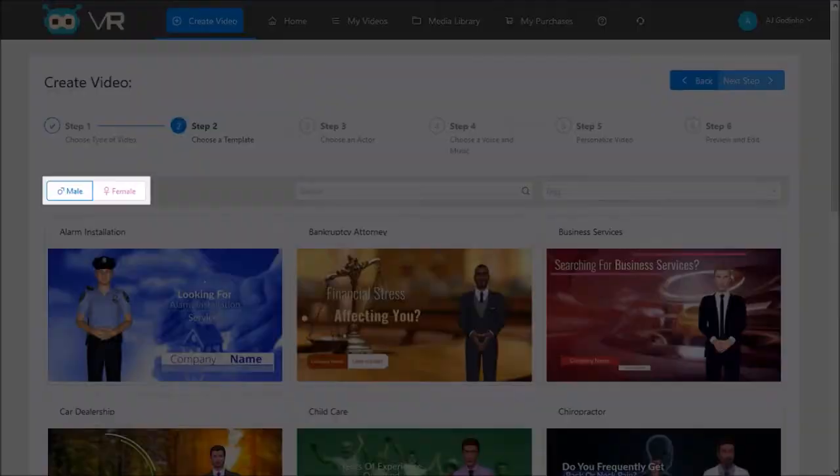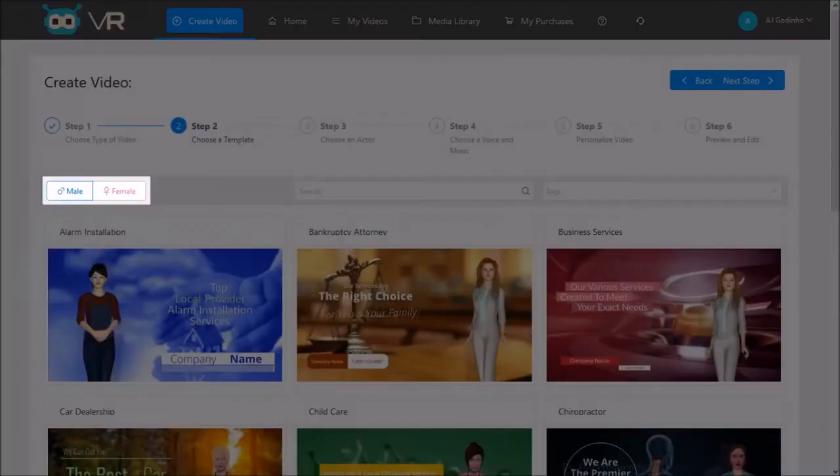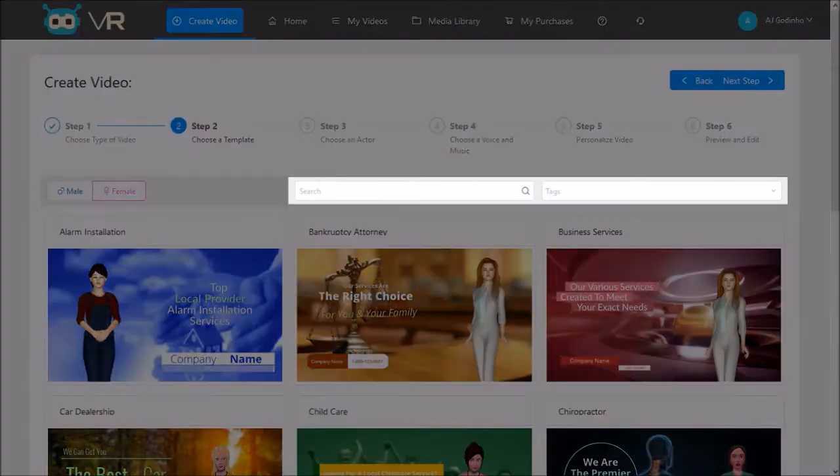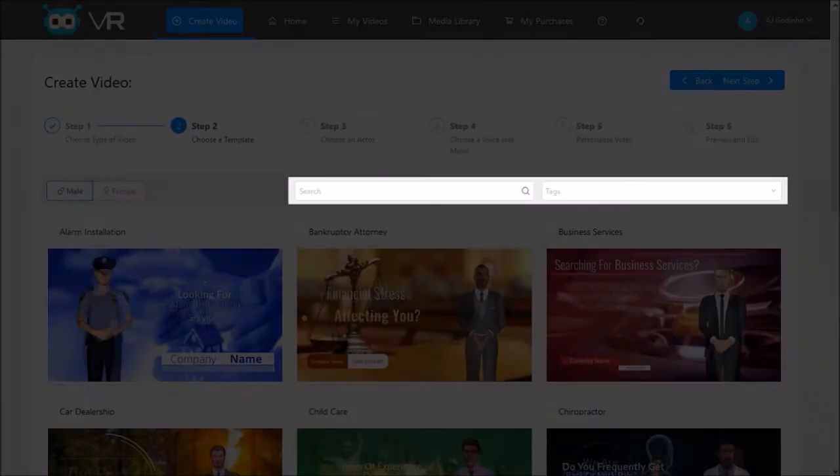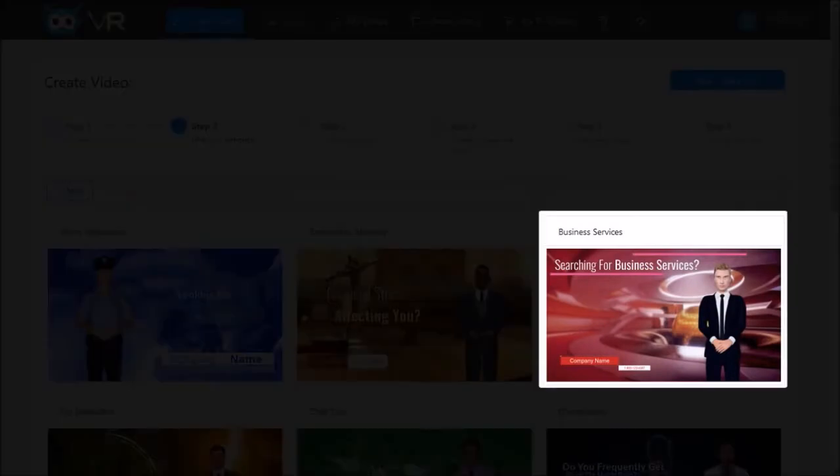Also you will notice these male and female buttons or tabs. Currently we are in the male section, but if I click on the female button you will see all the templates with female avatars and voiceovers. You can also use this search box and tags filter to search and filter specific templates. I'll go back to the male section and choose this business services template.